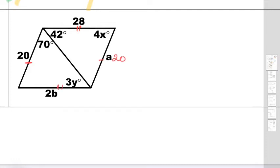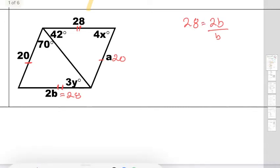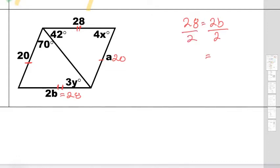Opposite side — so if that's 28, that means this entire side should also be 28. But they're not asking for the side, they're asking for the value of b. So if I know that whole side is supposed to be 28, and they're giving you that side as 2b, the only thing you've got to do is figure out 2 times what number equals 28. We divide by 2 — we want to get b by itself. So 28 divided by 2 gives us a b value of 14.